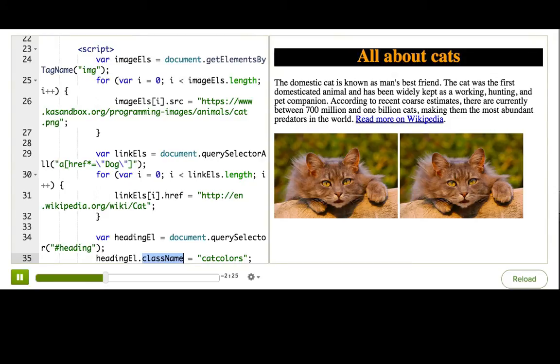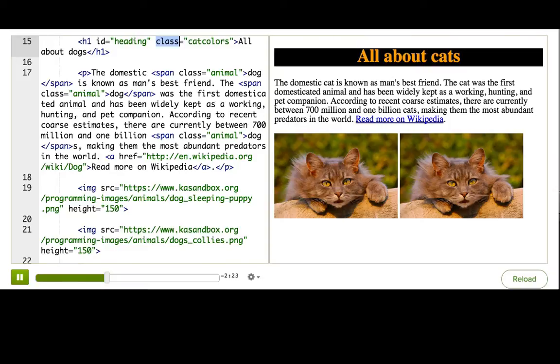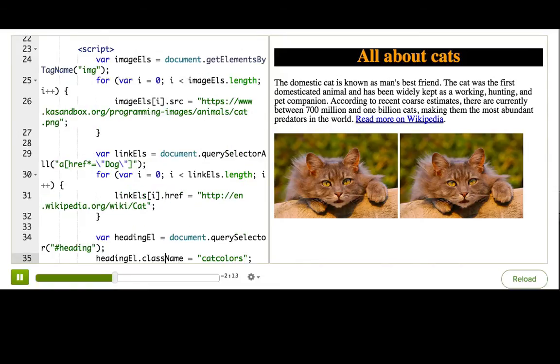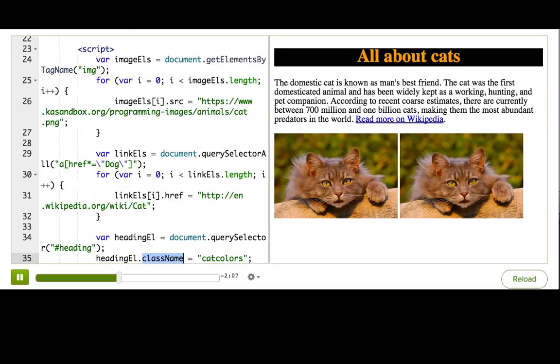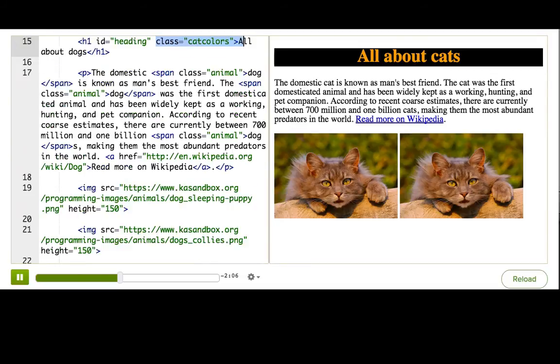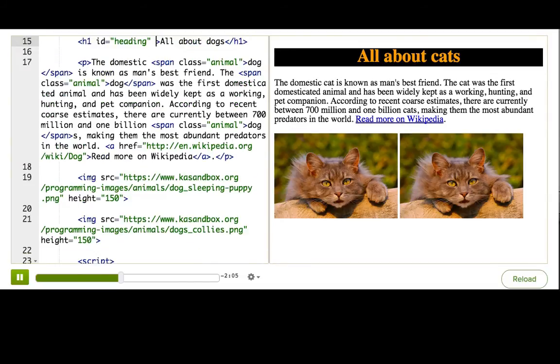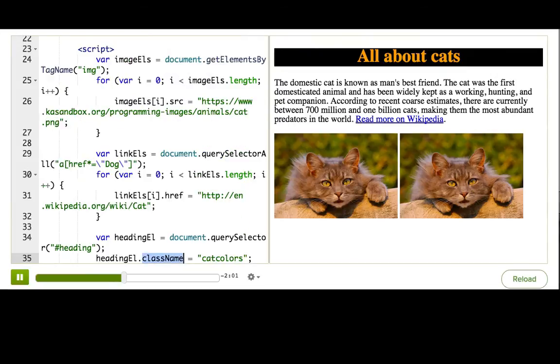And that is because class is actually a keyword in the JavaScript language, which has a special meaning for the language. So because of that, browsers decided to use className to refer to the HTML class attribute, just to make sure they wouldn't get confused. So remember, if you want to set the class attribute of an element, you say dot className equals.